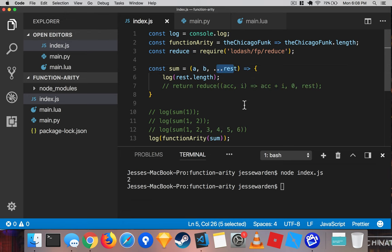So that, ladies and gentlemen, is functionary for both regular functions and arrow functions. When people ask you how many arguments does a function take, you'll be aware that in JavaScript, it really depends.